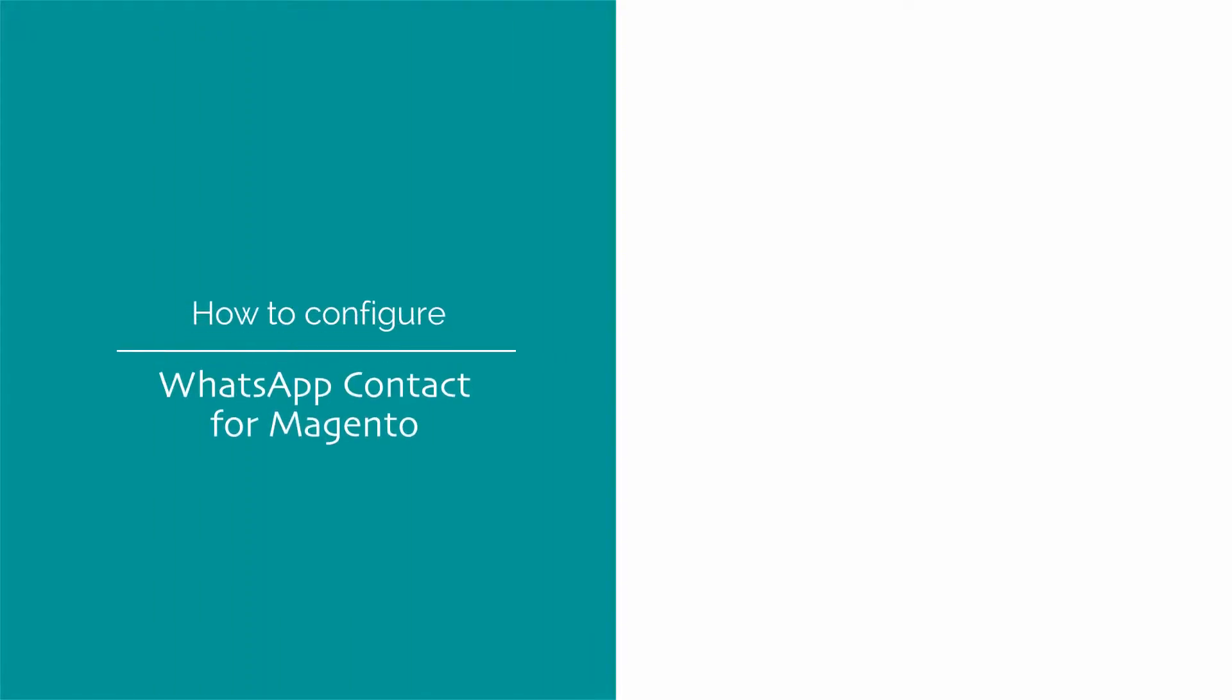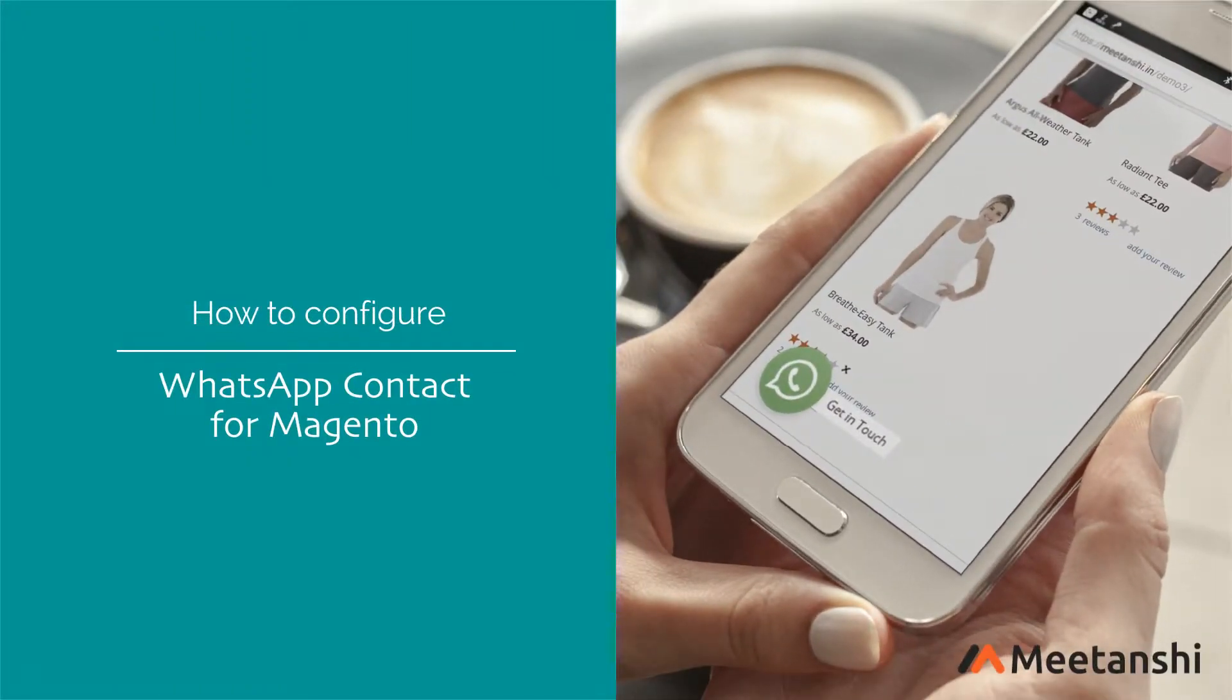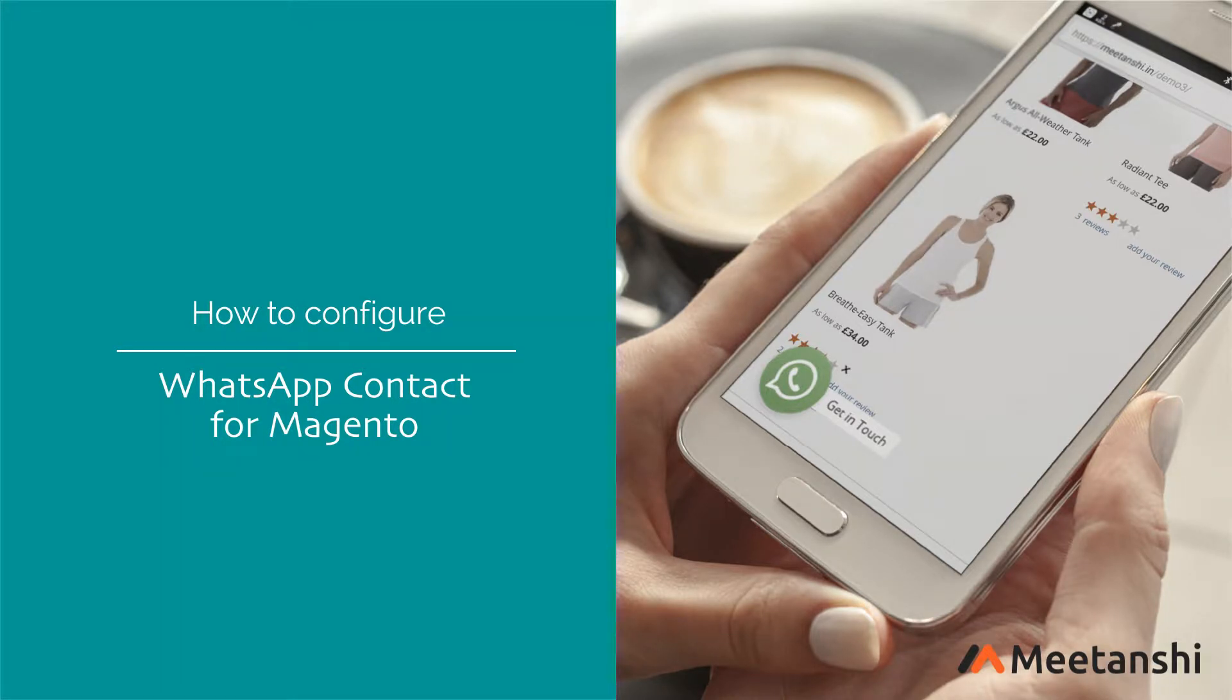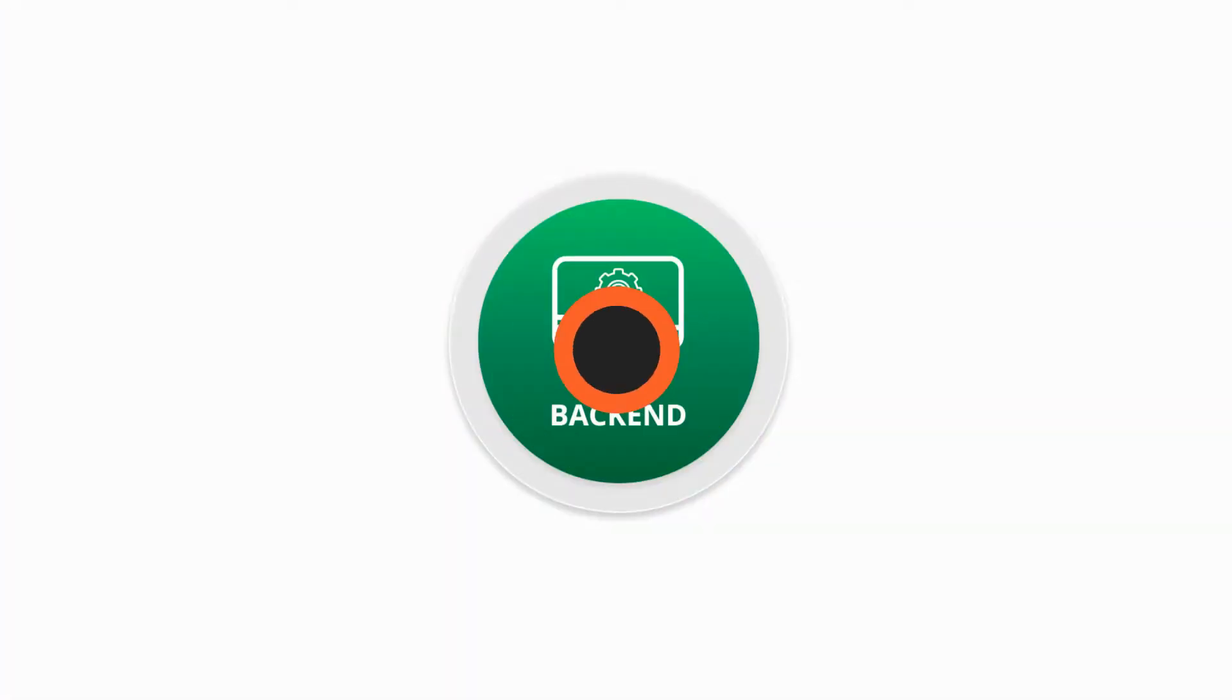Magento WhatsApp Contact by MeetAndShee allows users to contact the store owner directly via WhatsApp to have an immediate one-to-one conversation which leads to better user experience. Let's see the extension configuration.